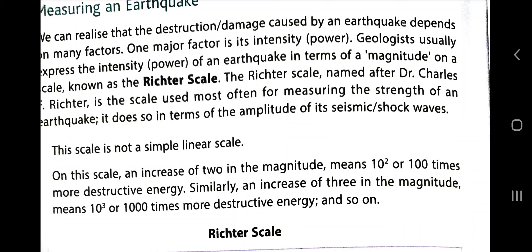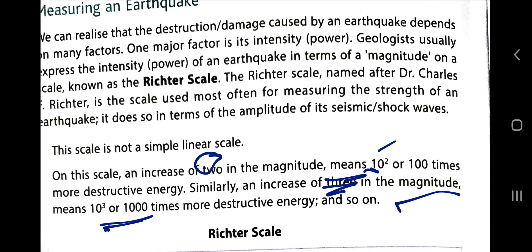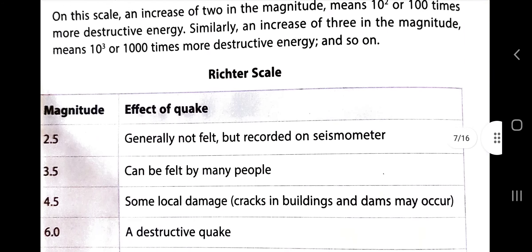On this scale, an increase of 2 in the magnitude means 10 to the power 2, that is 100 times more destructive energy. Similarly, an increase of 3 means 1,000 times more destructive. If it is 4, then 10,000 times more destructive. That is how the amplitude and magnitude are related on the Richter scale.